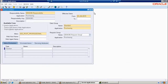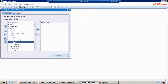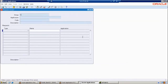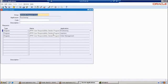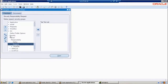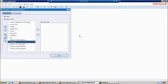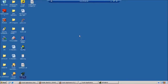All clear? The programs in that request group can all be accessed from this responsibility, because that responsibility is attached to this request group. At this point you should work on one assignment. This is the way we are able to define a new responsibility and attach the request group to it.